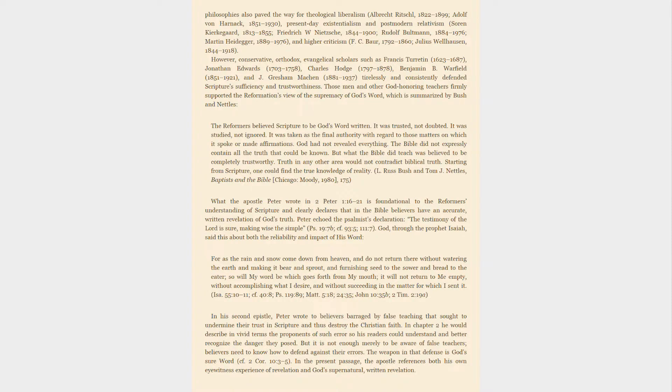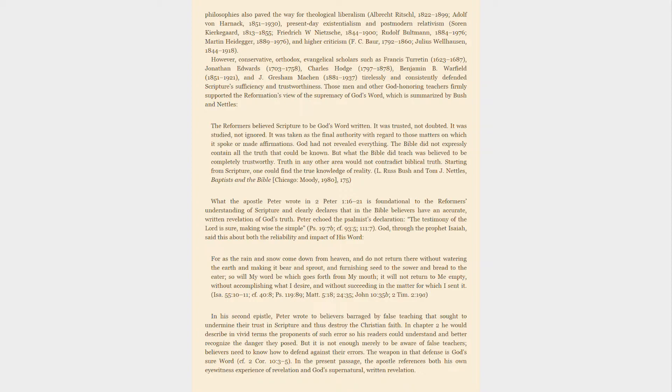However, conservative, orthodox, evangelical scholars such as Francis Turretin (1623-1687), Jonathan Edwards (1703-1758), Charles Hodge (1797-1878), Benjamin B. Warfield (1851-1921), and J. Gresham Machen (1881-1937) tirelessly and consistently defended Scripture's sufficiency and trustworthiness.